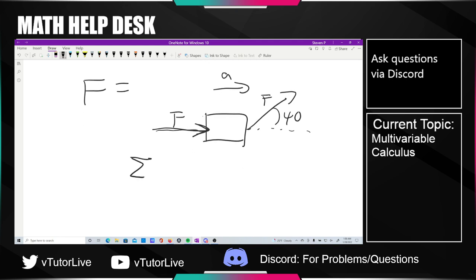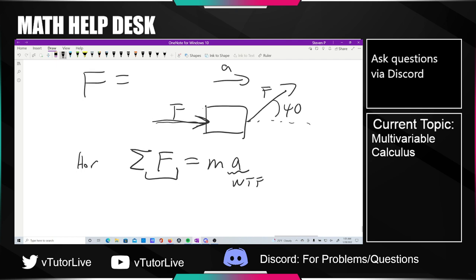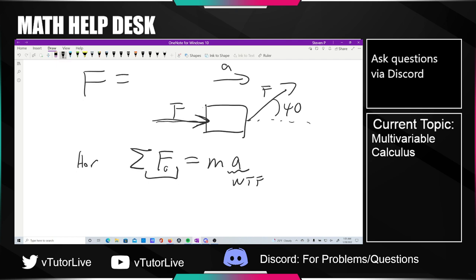We always start these problems with the sum of the force in the horizontal direction. This problem doesn't really care about vertical, because we're not told the block lifts off or anything. The sum of the force in the horizontal direction is equal to ma, and this is what we want to find. We just need to figure out what the sum of the forces is. This force f can be broken down into f cosine theta and f sine theta.